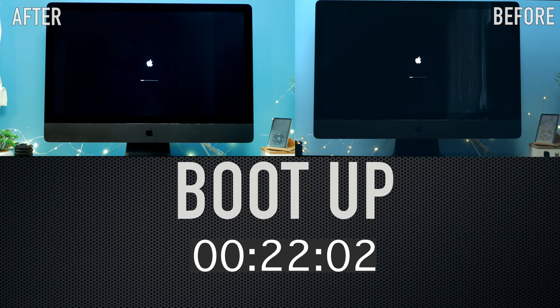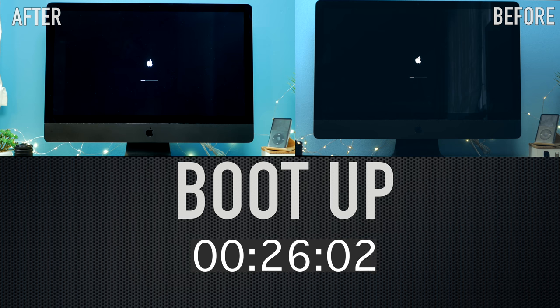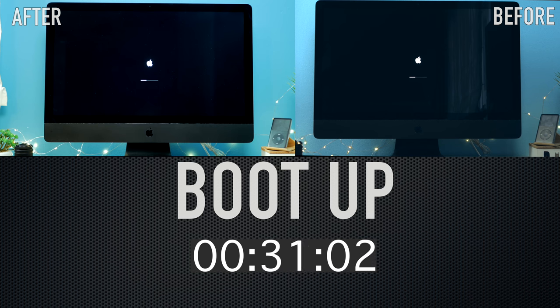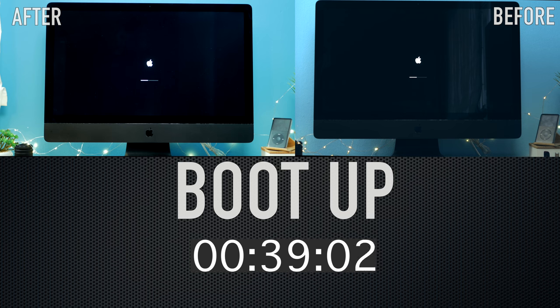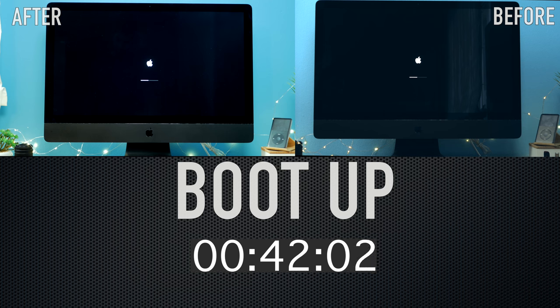In this test we measure the boot up speed. You can find on your right the iMac before the clean installation and on your left the after. For the purpose of this test I want to remind you that the two iMacs have the same programs, photos, videos and everything is the same for accuracy purposes.